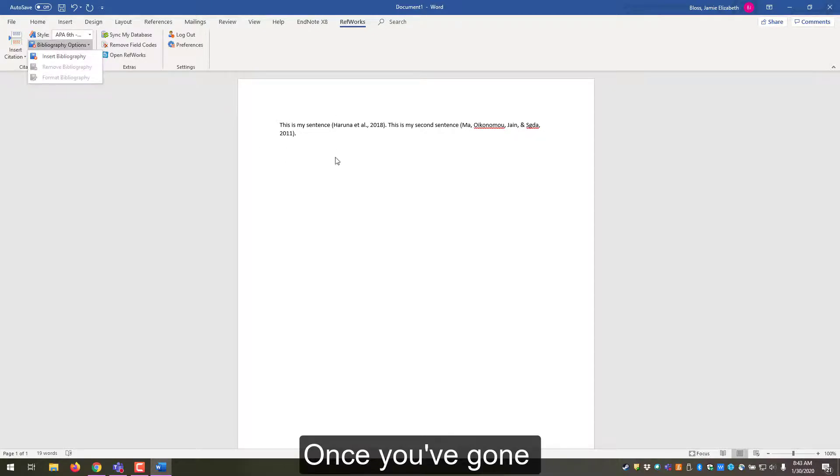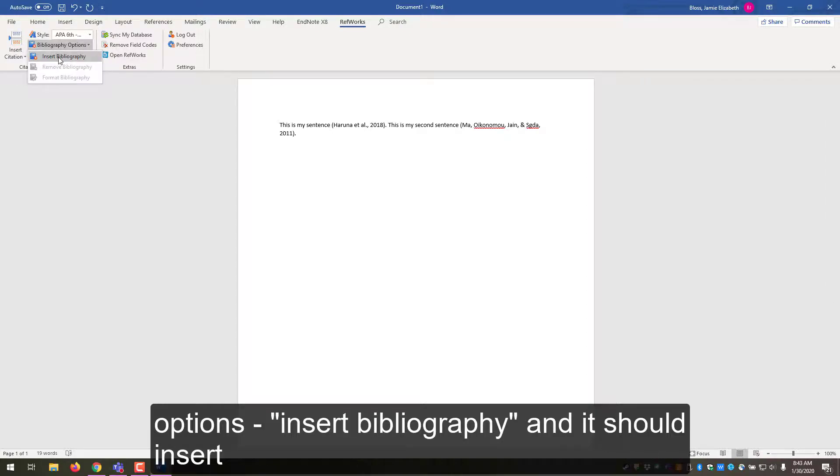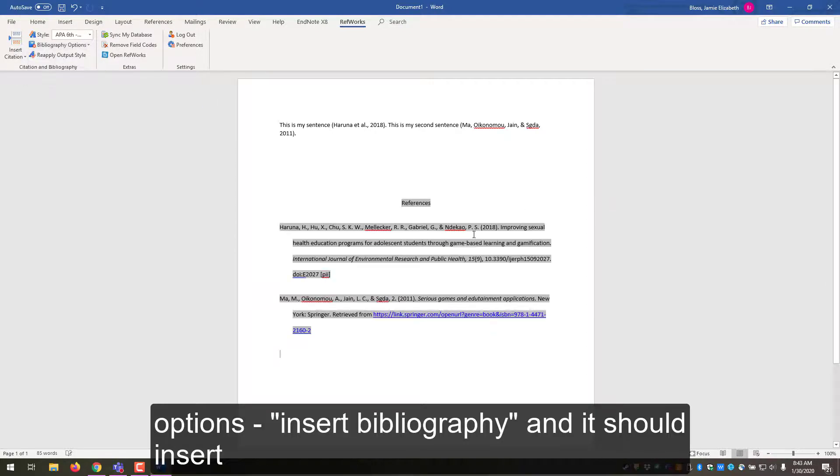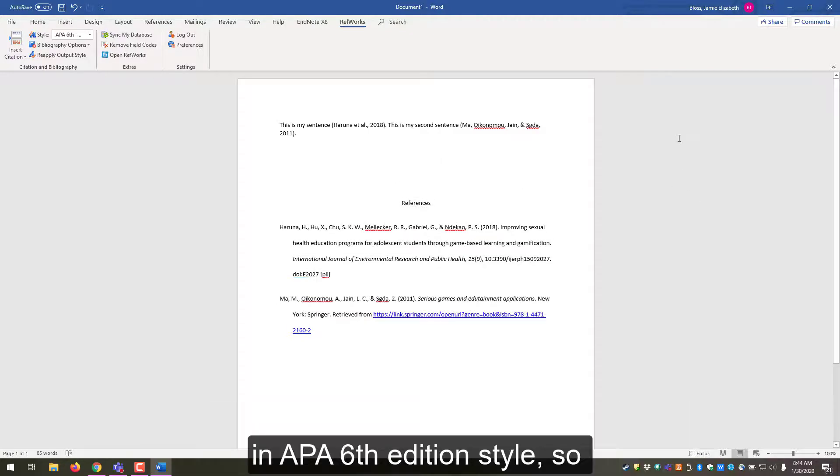Once you've gone to the end of your paper, you will hit Bibliography Options, Insert Bibliography, and it should insert in APA 6th edition style.